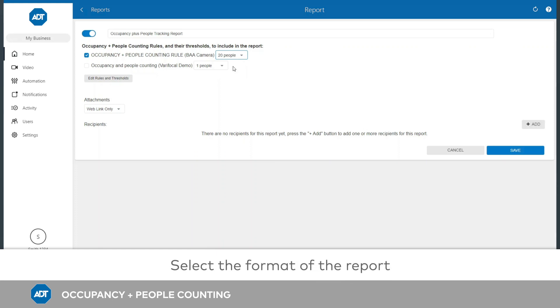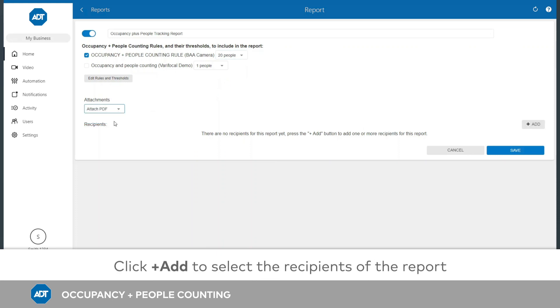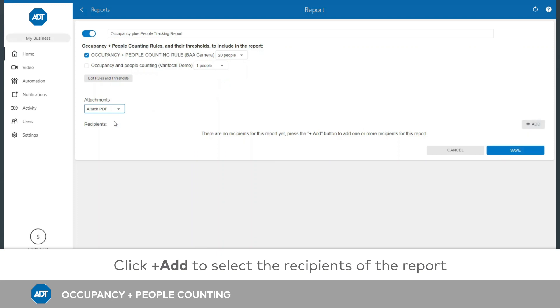Next, select the format of your report. Click Add to choose who should receive the report. Reports can only be delivered via email. Once you are finished adding recipients, click Close to exit the address book.